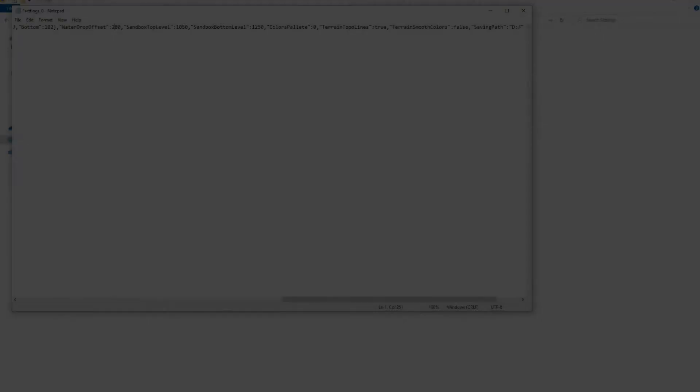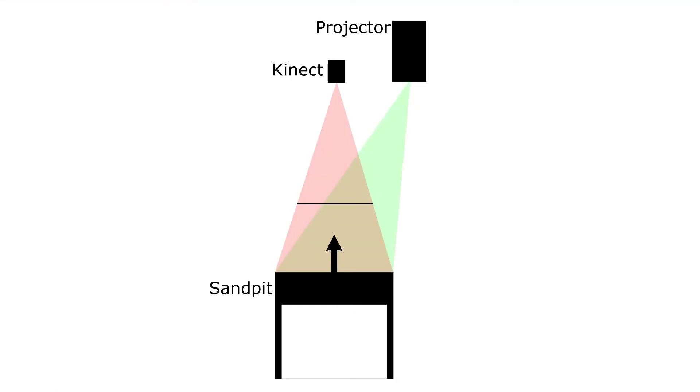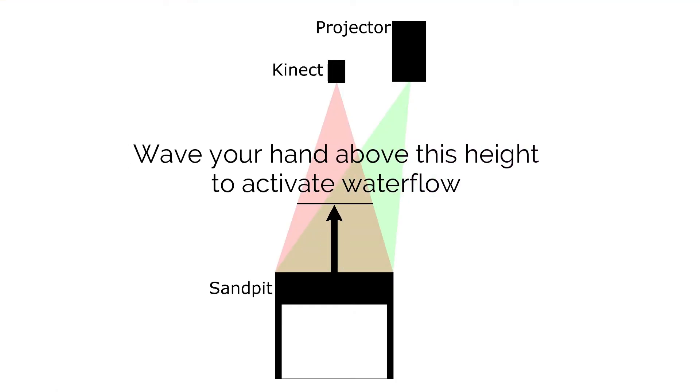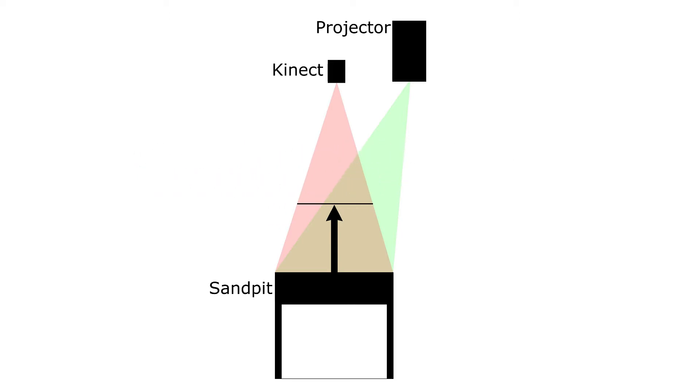You can adjust the water drop offset parameter. It defines the height above the top level at which water flow is activated. If you have a short setup and make this one too high, you can run out of the sensor's range.